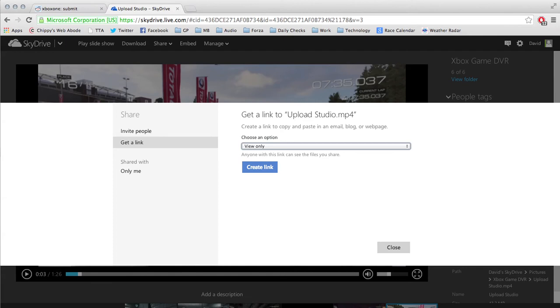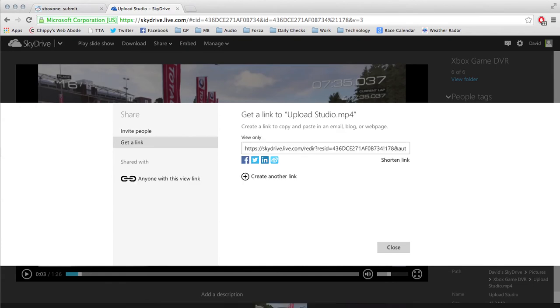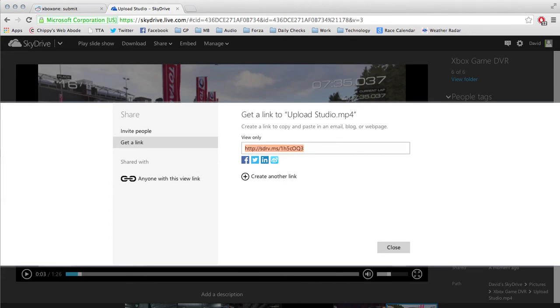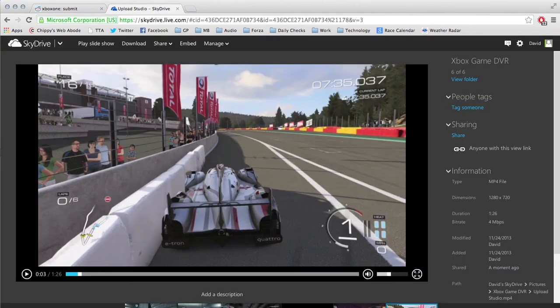I think for most people, what you probably really only need is the view-only option, and that will be what most people need to post to like Reddit or wherever you're sharing your video. So what we're going to do then is hit create link, and it's going to generate a URL.